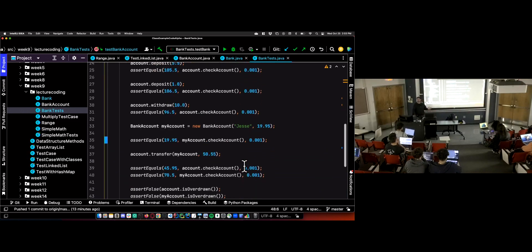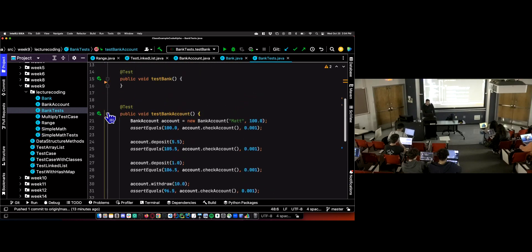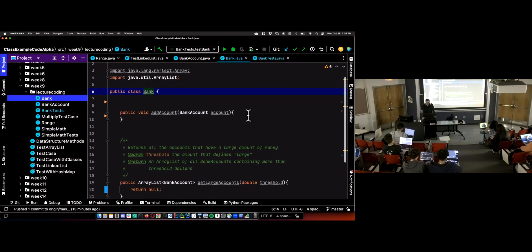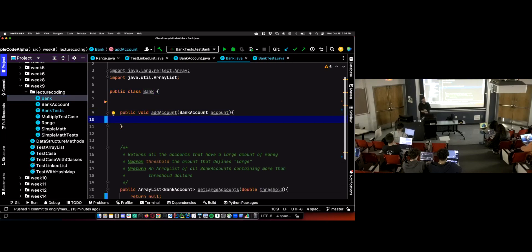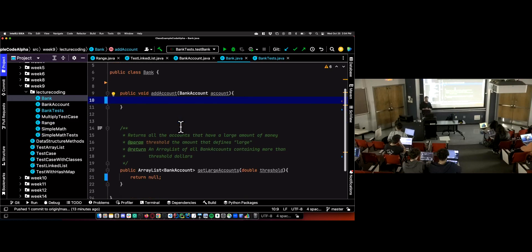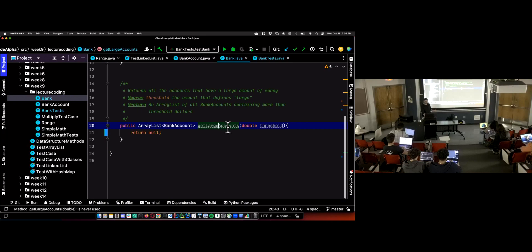So there are my bank account tests. That part should be pretty routine at this point. Let's test this bank class. This bank class has two methods: addAccount — we're going to add bank accounts to the bank — and getLargeAccounts. This is the one we really want to test. The other one's just adding to a data structure, it's going to be a one-liner. getLargeAccounts is a little trickier.